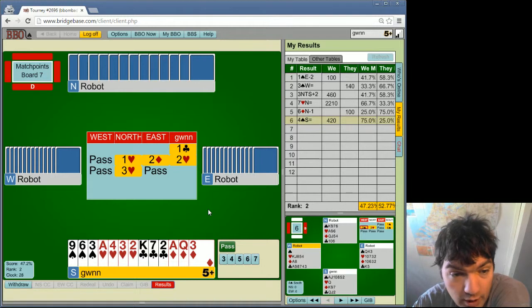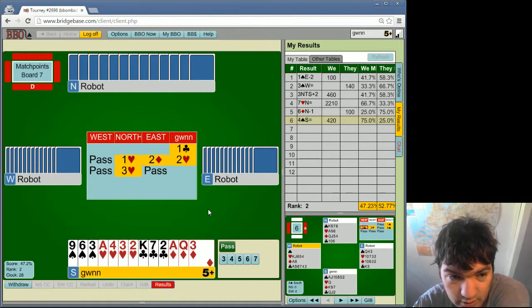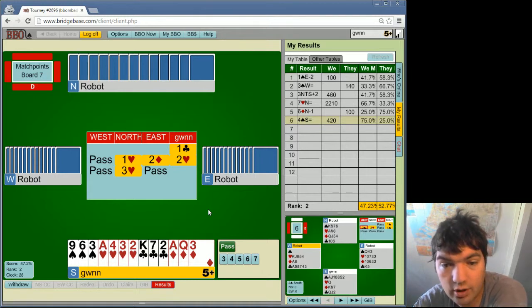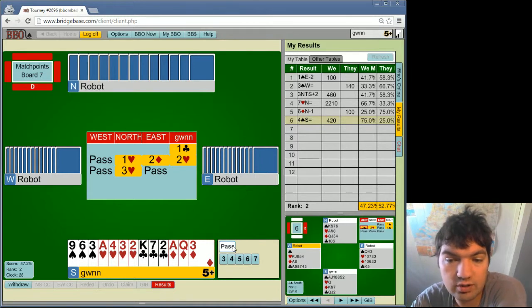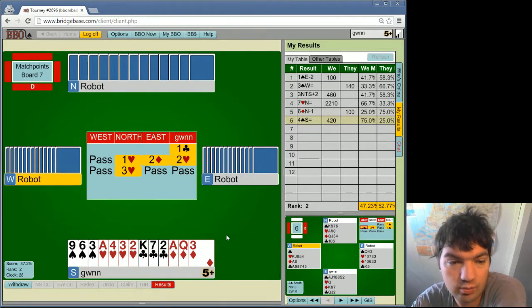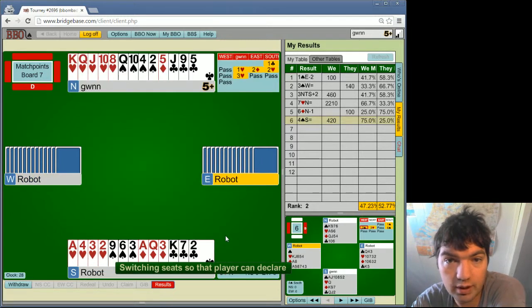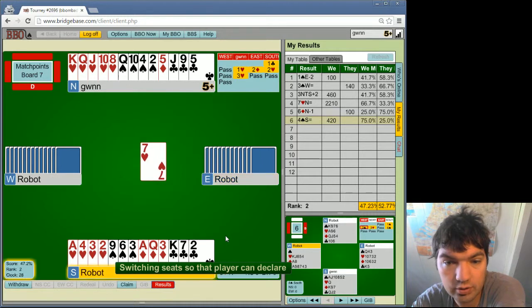Speaking of bad bridge, I'm kind of thinking of 3 no-trump, but that just seems... yeah, let's just play normal bridge and see if that helps.